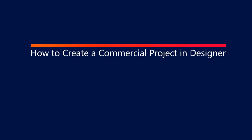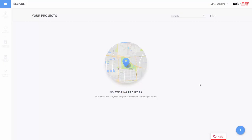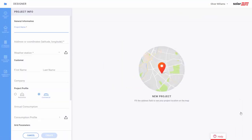In this video we will cover how to create a commercial project in SolarEdge Designer. Step 1: click on the plus sign and select commercial to start your project.